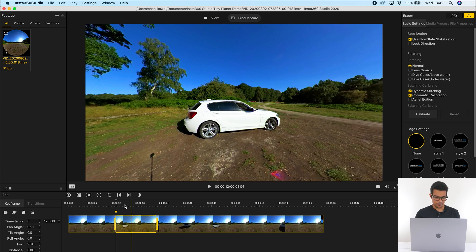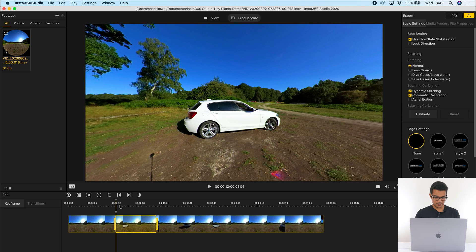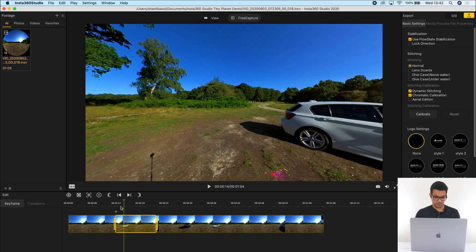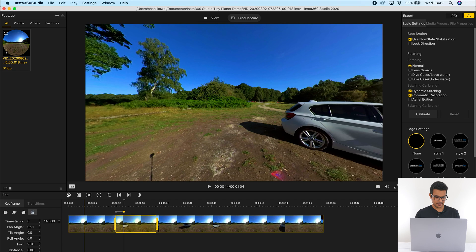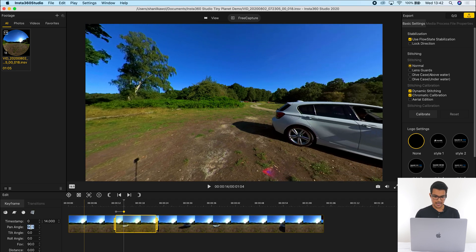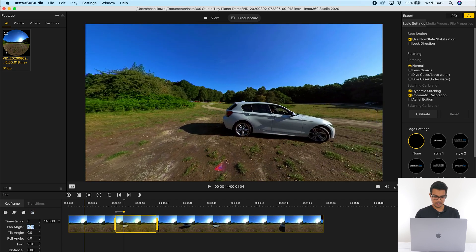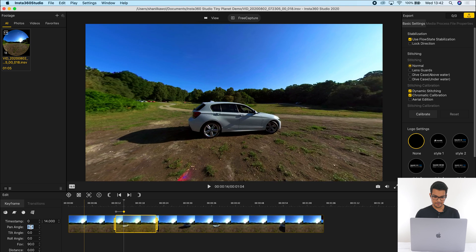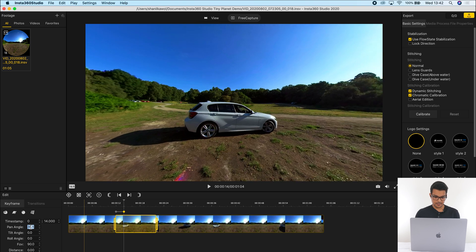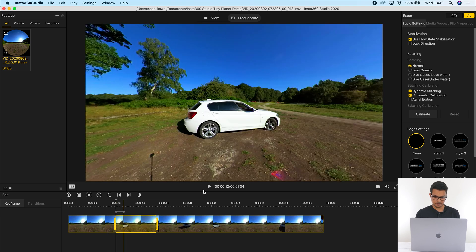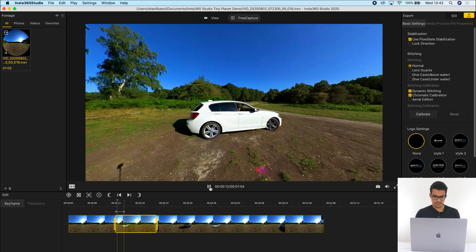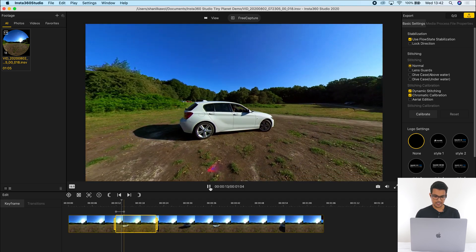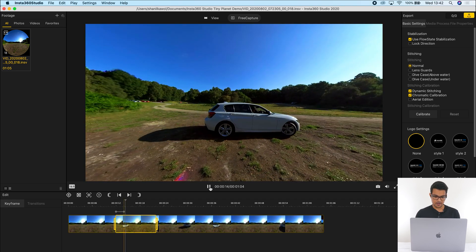I'm then going to move forward 2 seconds to the 14th second, add a keyframe, and adjust the pan angle to keep looking at my car. And if I play this back, let's see what we have so far. So the camera is following my car.